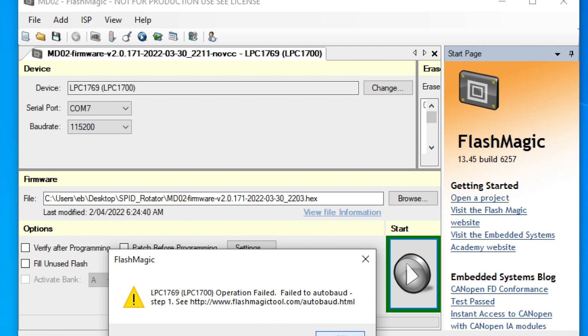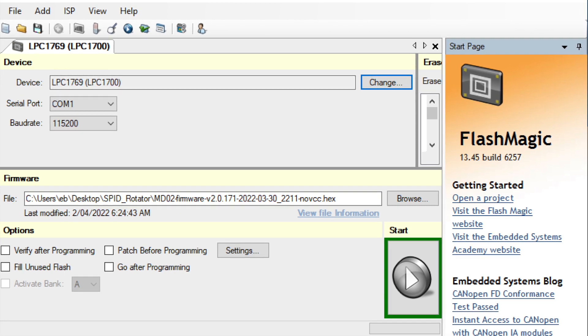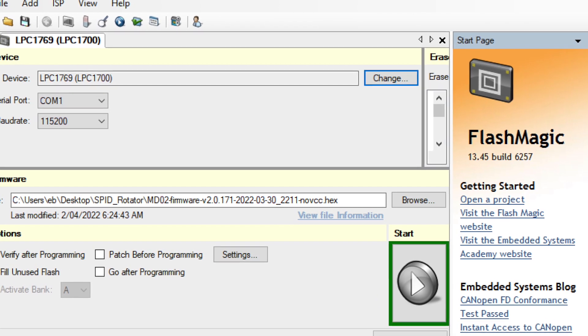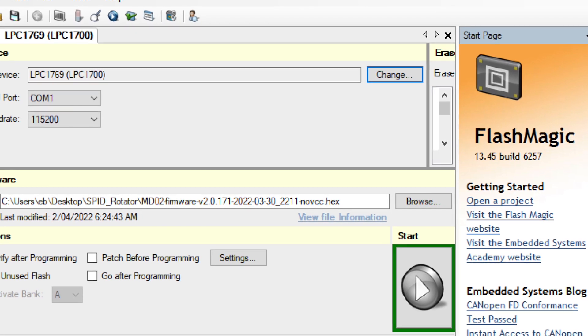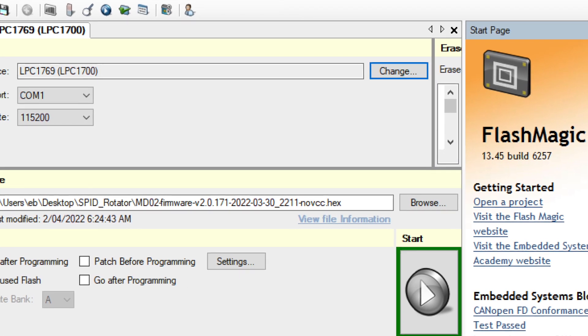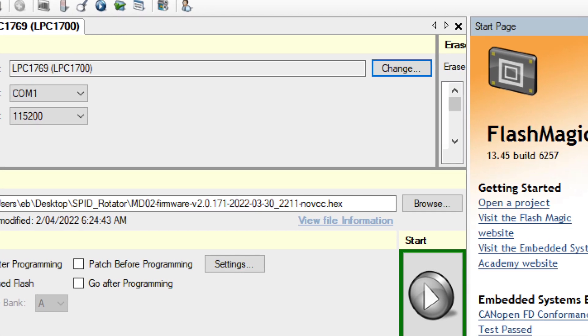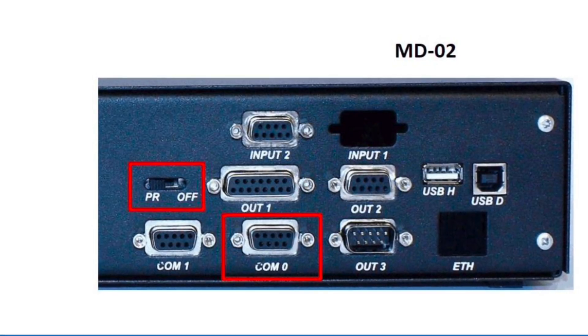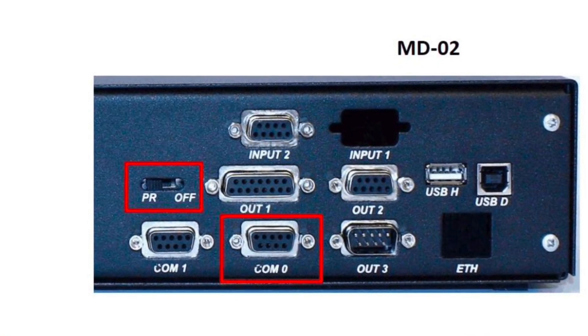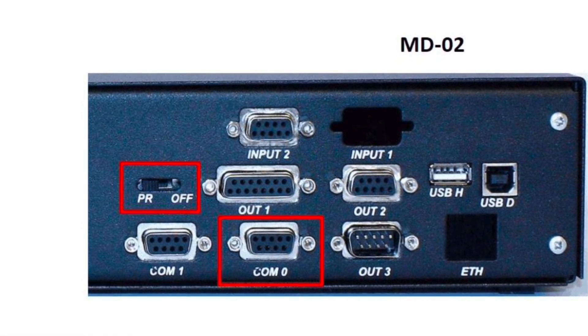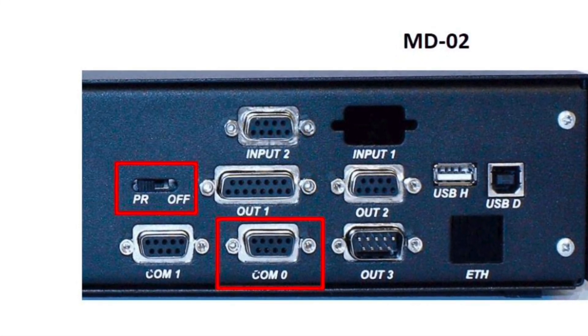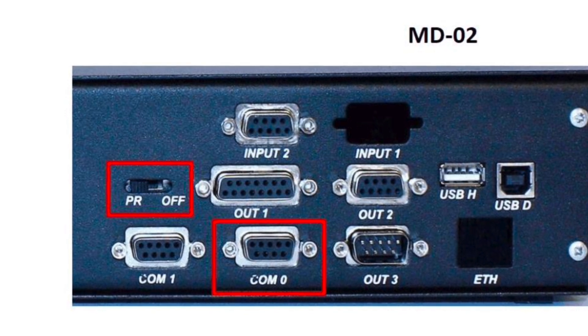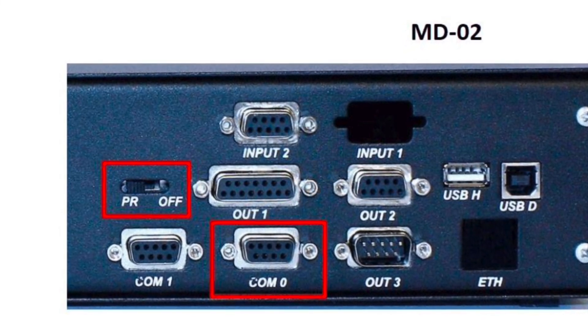So once you end up there, there's not much of a message afterwards. It'll just finish. So once you've done the firmware upgrade, you've got the firmware down into the unit, what you need to do is go back to the back and switch that programming switch and switch it back to the PR position. And then your rotator is ready to be switched back on.